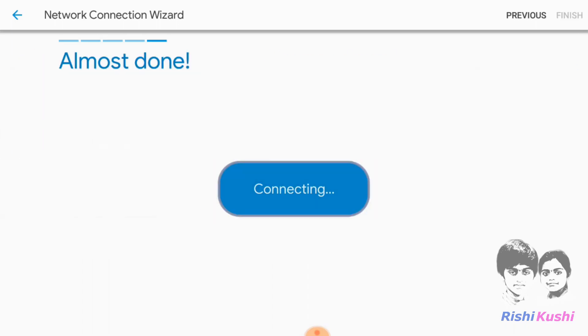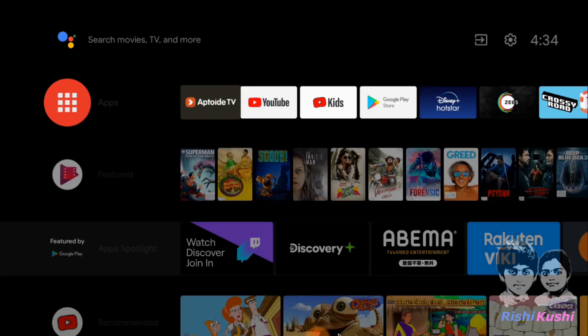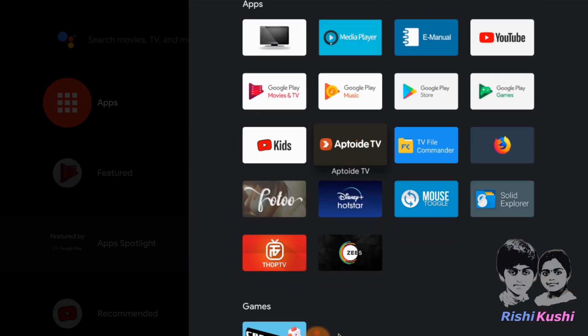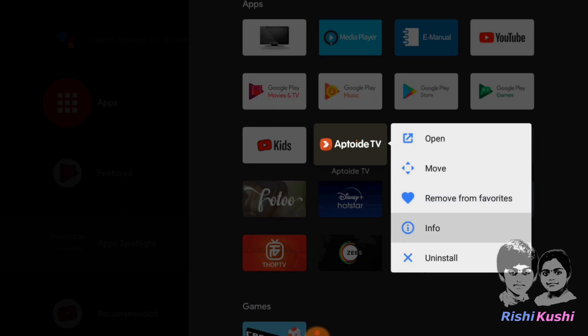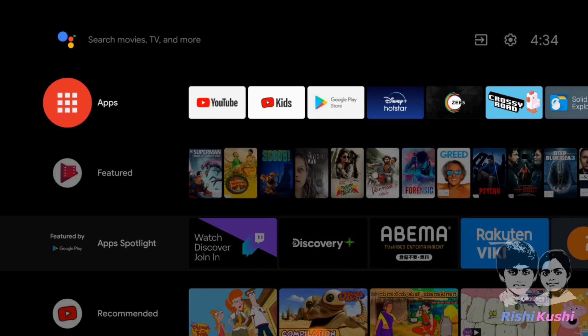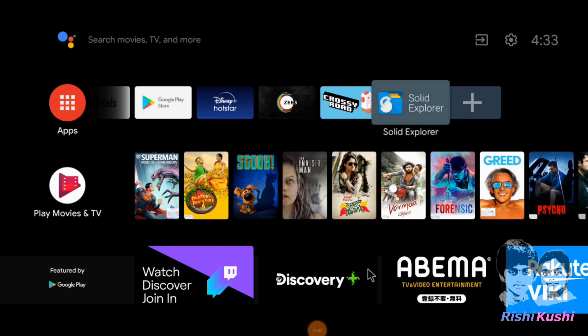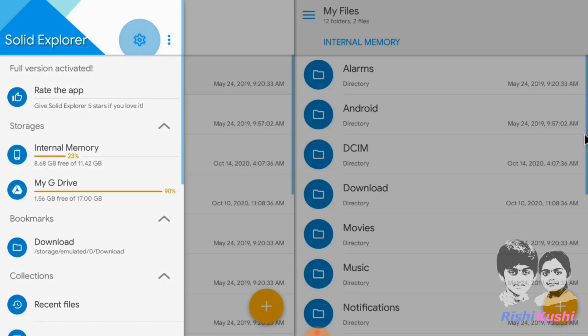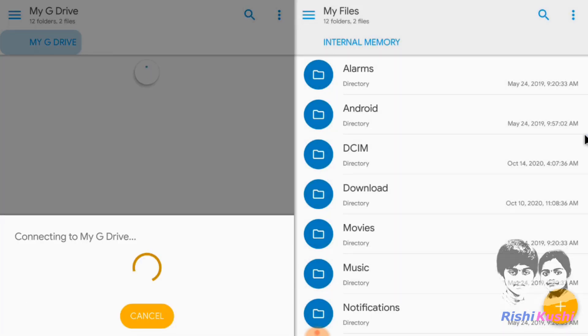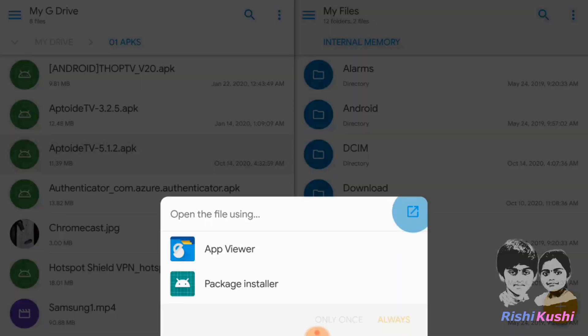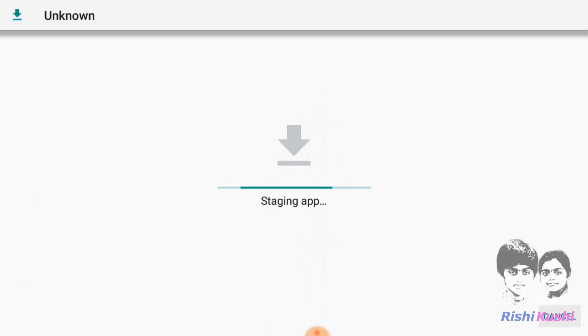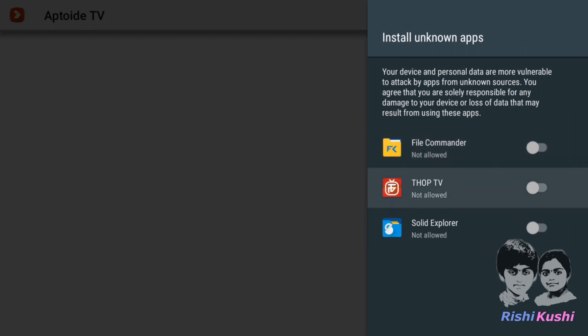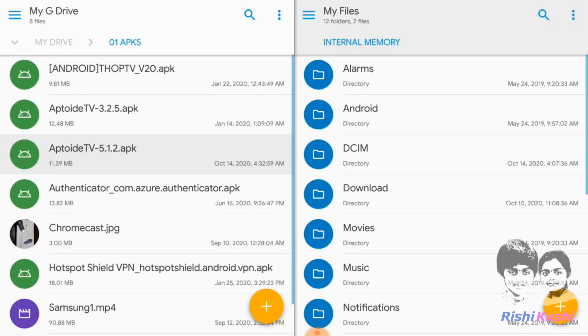Let me first uninstall the AppToy TV app already installed on this TV. Now, from Solid File Explorer, go to the Google Drive folder and download the APK file and click on package installer. Provide necessary permissions for file explorer and try installing the app again.